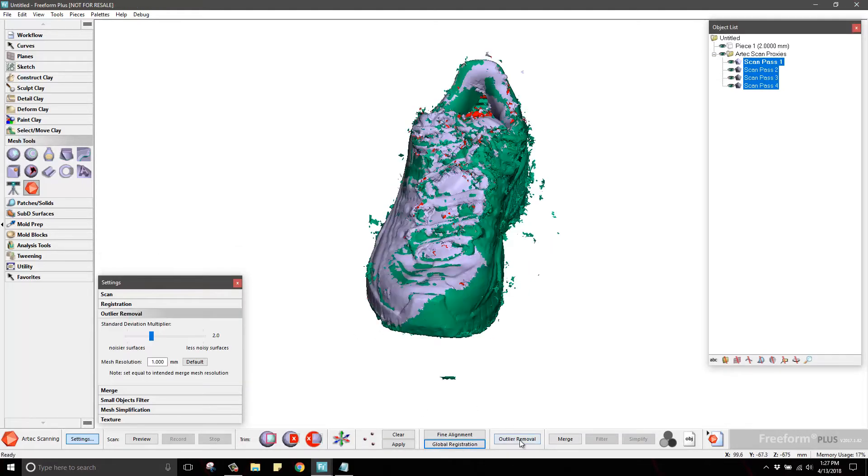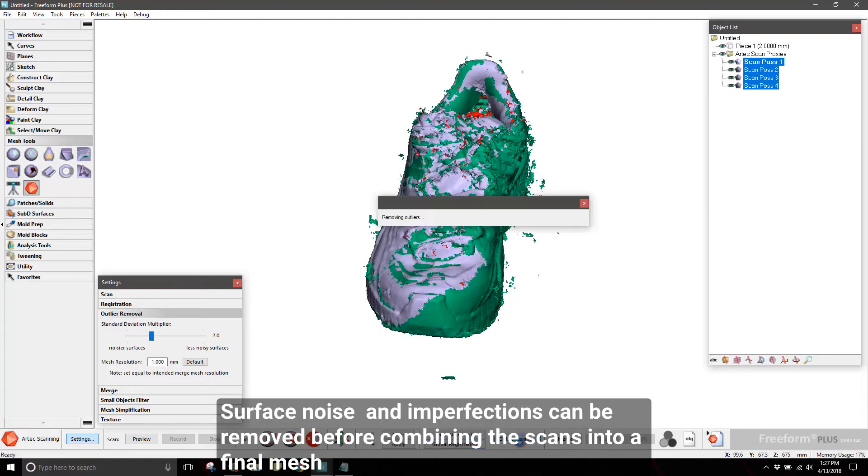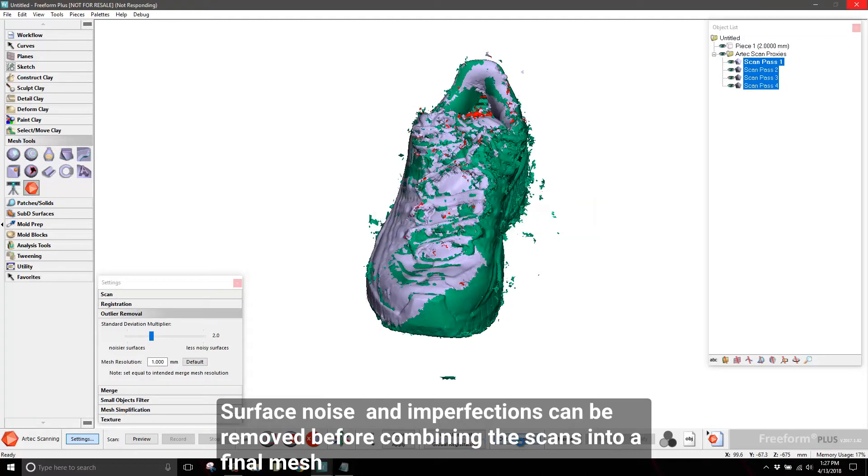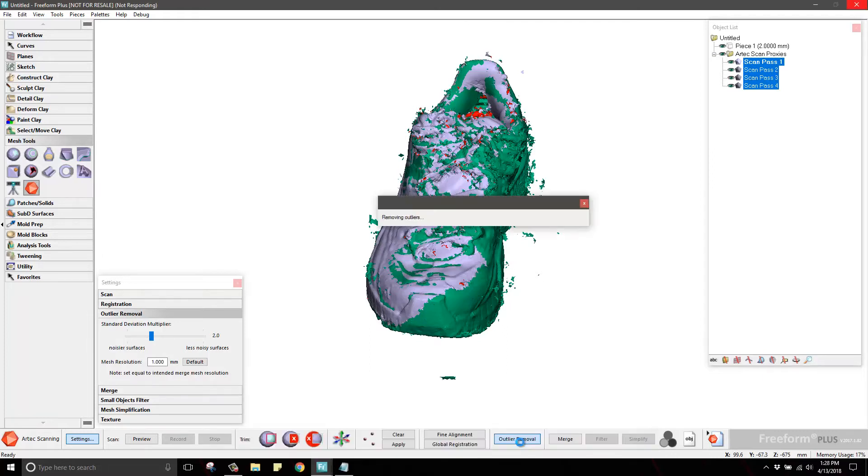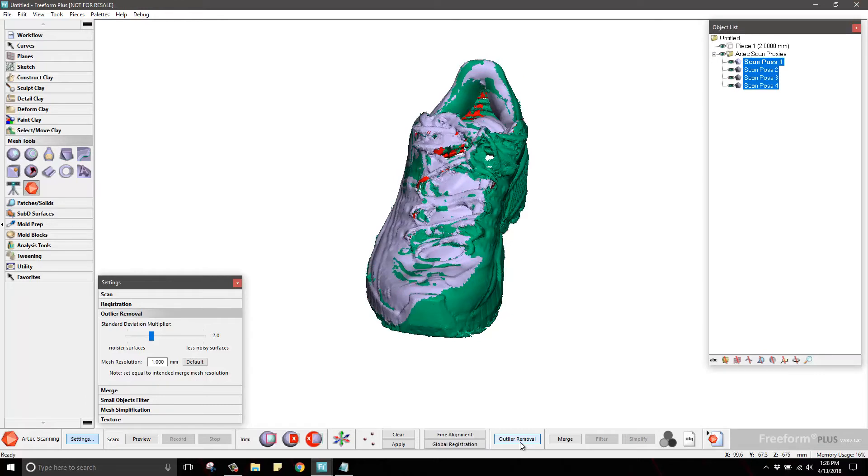Next, you will clean up the surface of the scans by running the Outlier Removal tool. This will remove any artifacts collected by the scanner and leave you with a clean set of scans to combine into a final mesh.